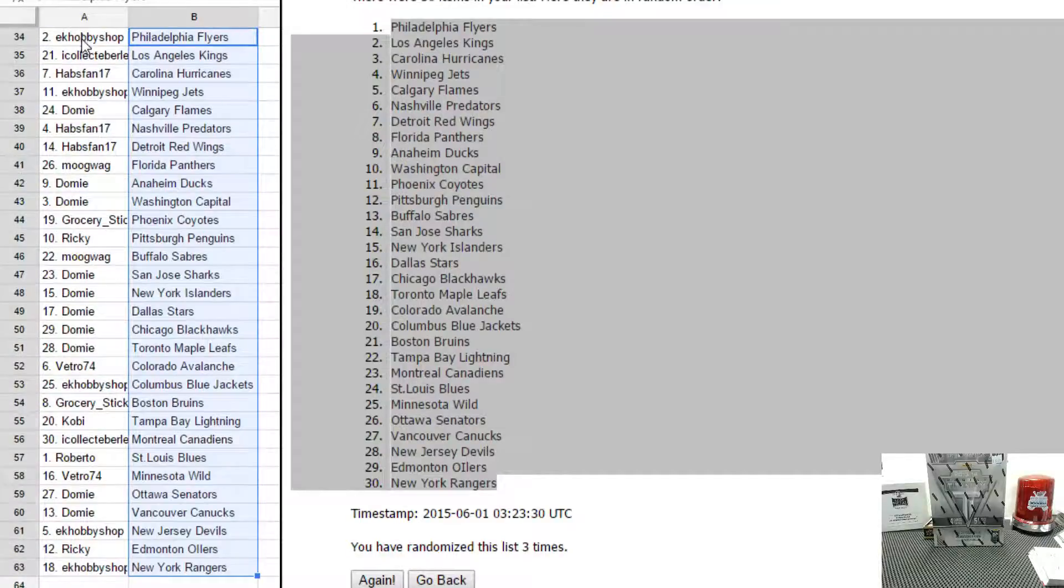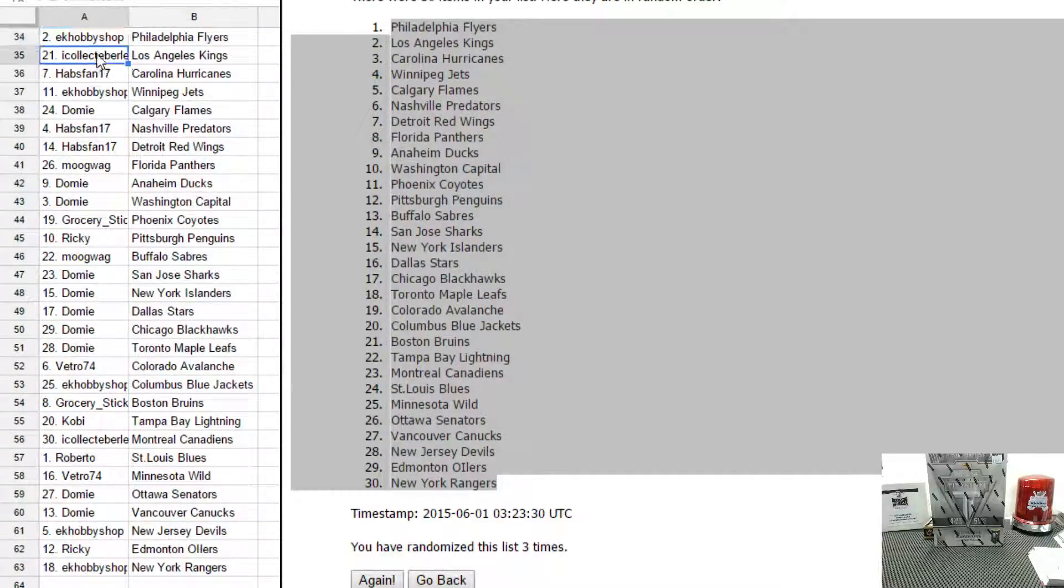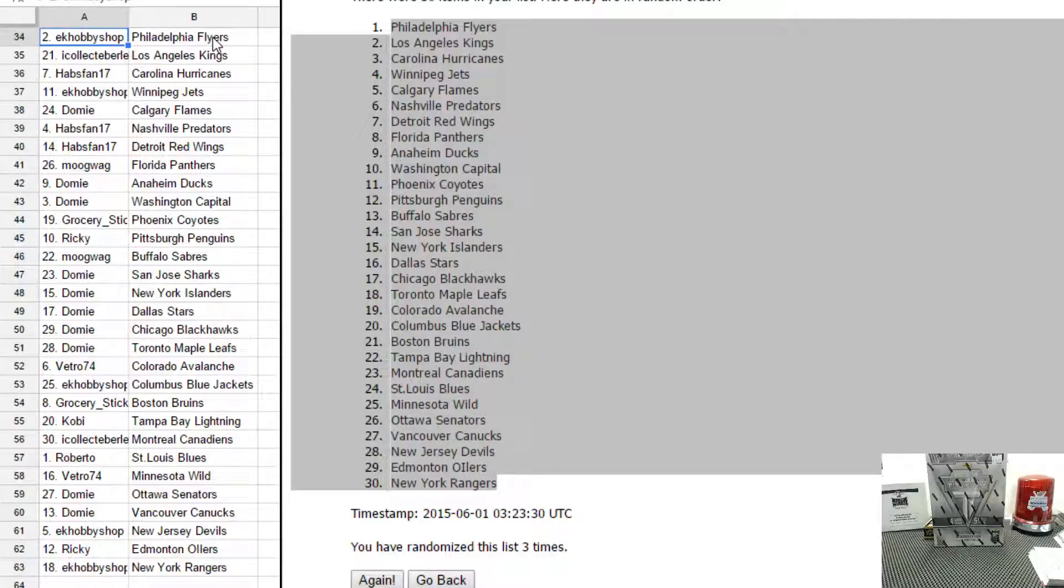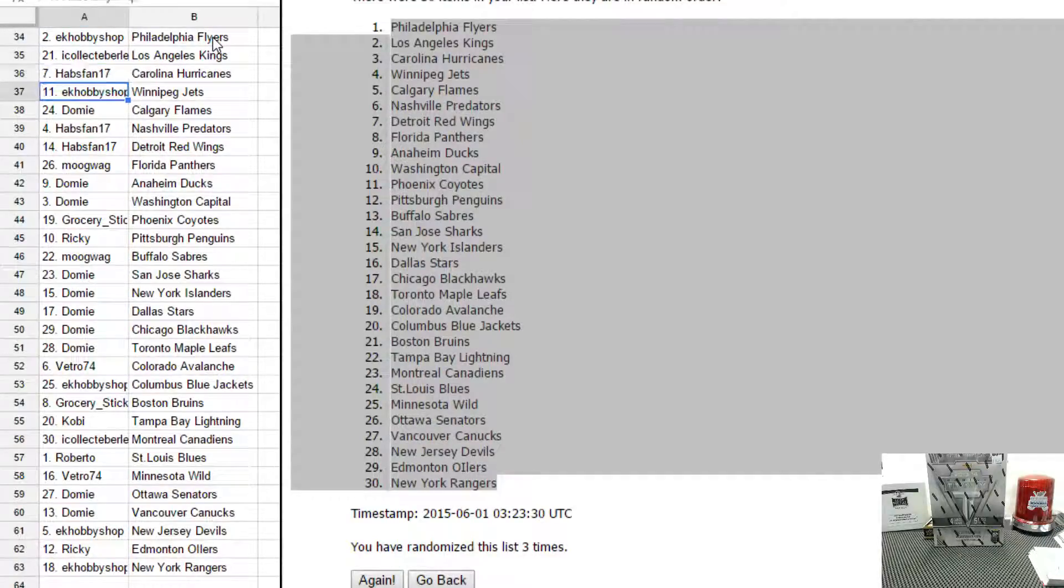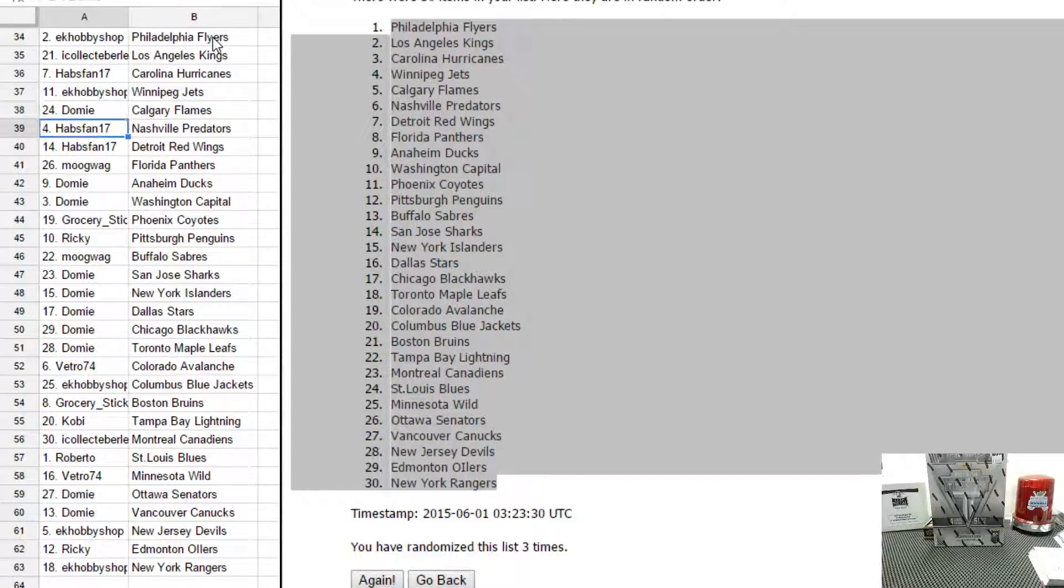Sean, you have Philly. Sorry, Ernie, you have Philly. Sean, you have LA. Hapsman has Carolina. Ernie has Winnipeg. Domi has Calgary.